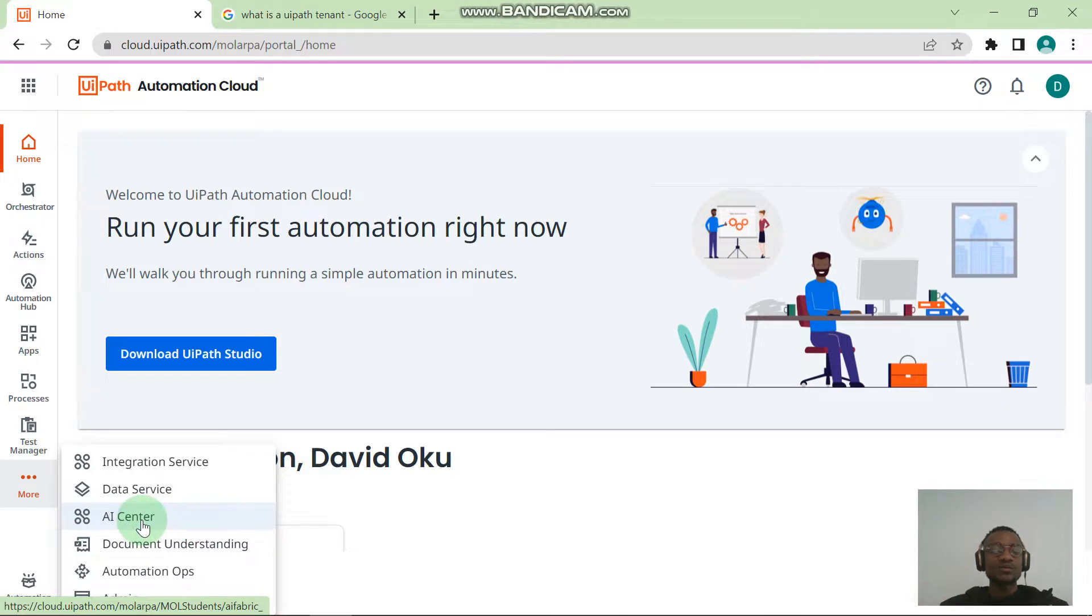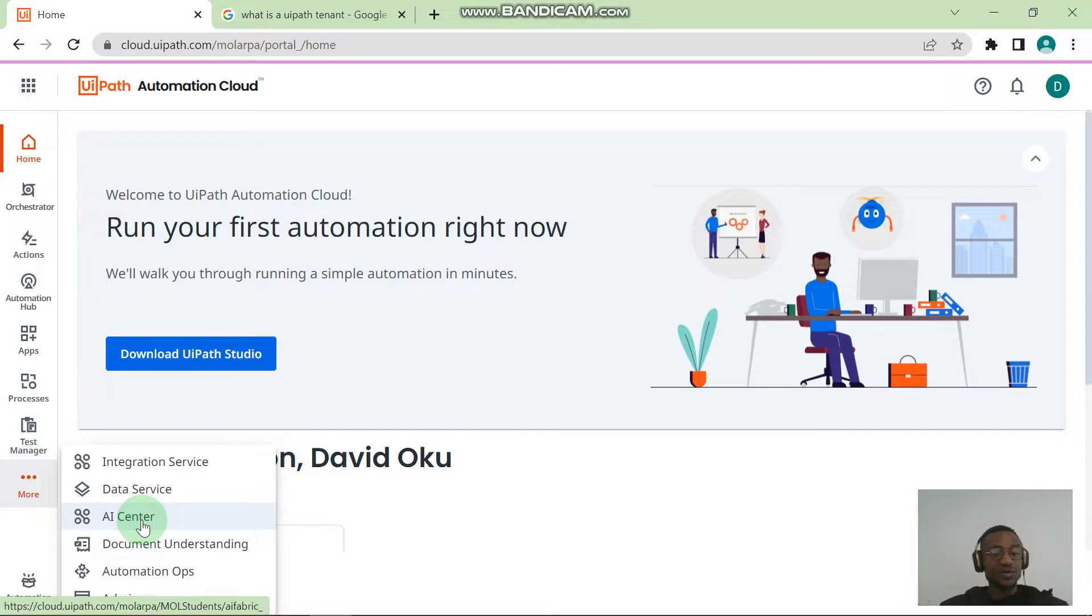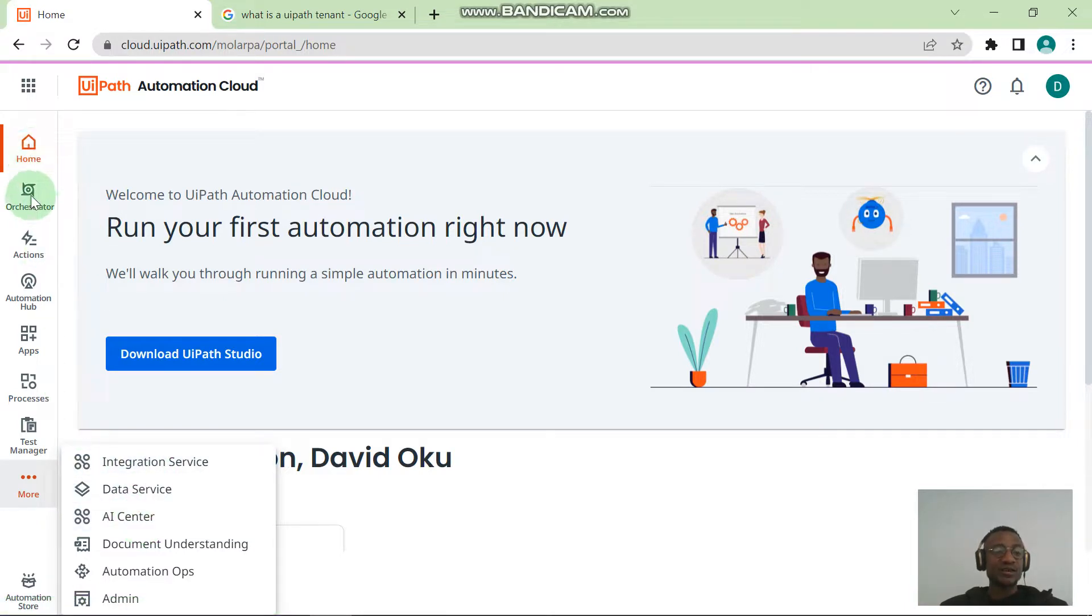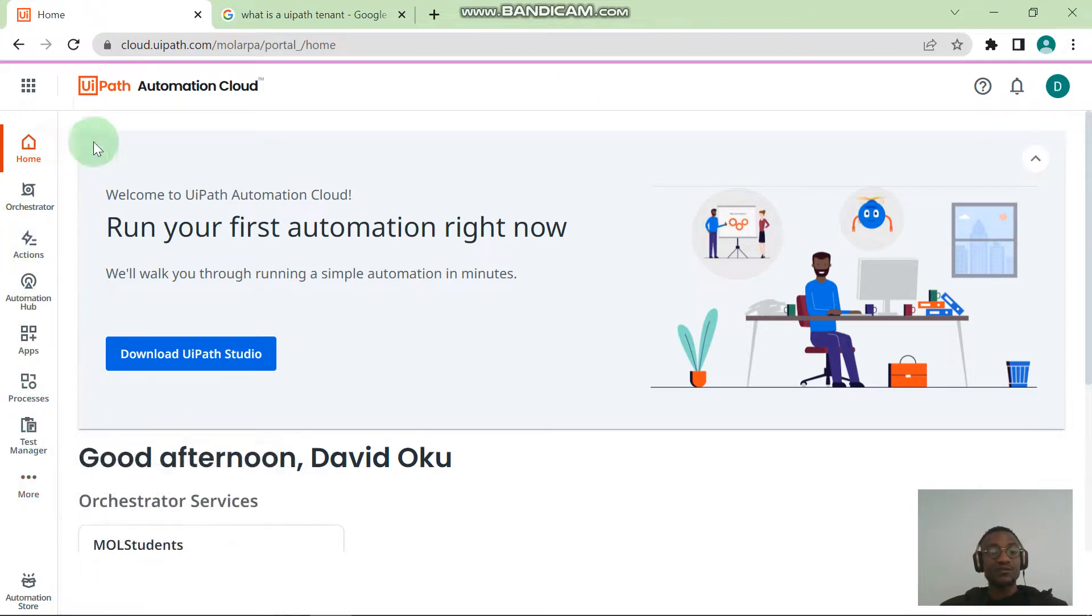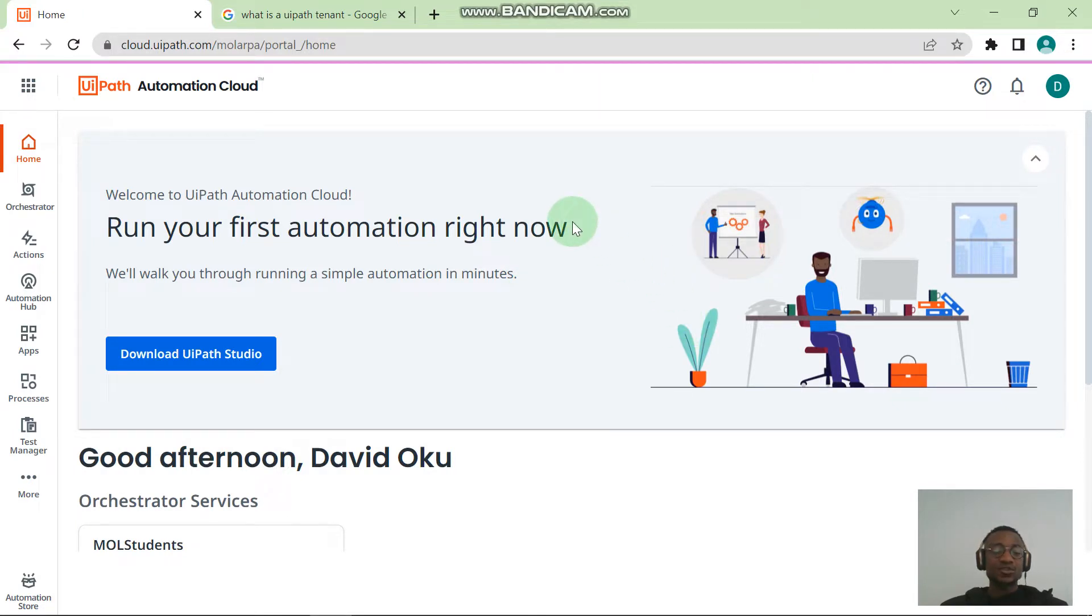We're going to be reading up on all these things as time goes on, but for now we just want the basic things which is the Orchestrator, Test Manager, and UiPath Apps and the Action Center, which you have by default. That's fine.